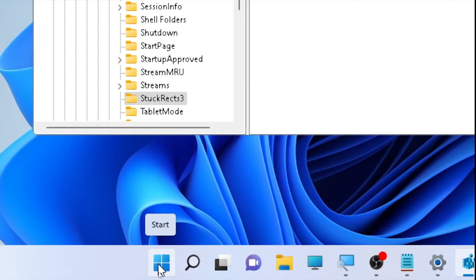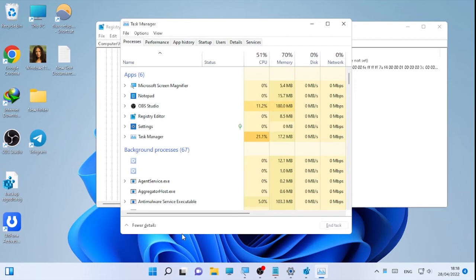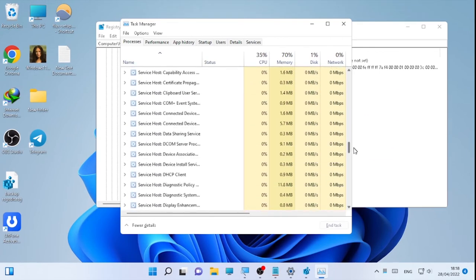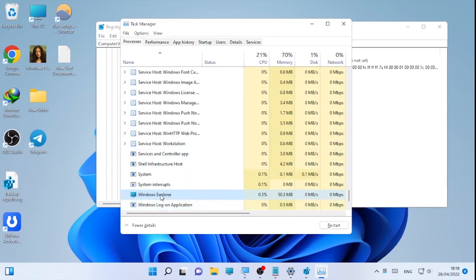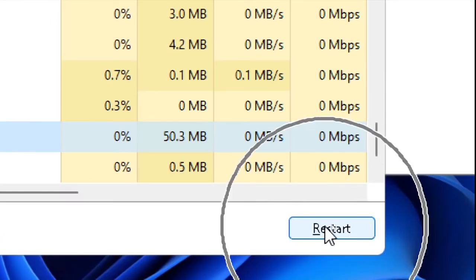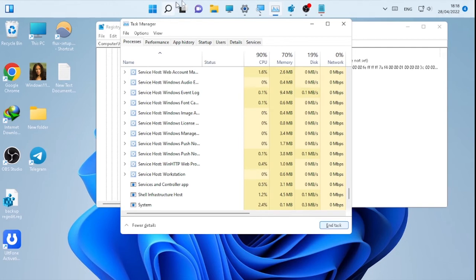The change won't take effect immediately, so right-click on the Windows icon and select Task Manager. You can also restart your computer, but using Task Manager is simpler. Search for Windows Explorer in the list, or press W to find it. Select Windows Explorer and click Restart. After Windows Explorer restarts, the taskbar has moved to the top position.